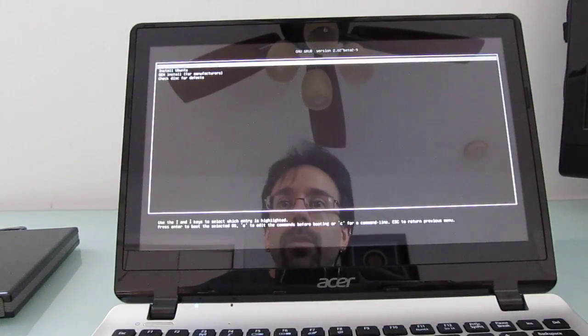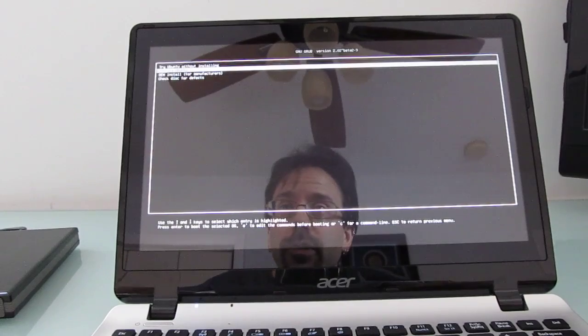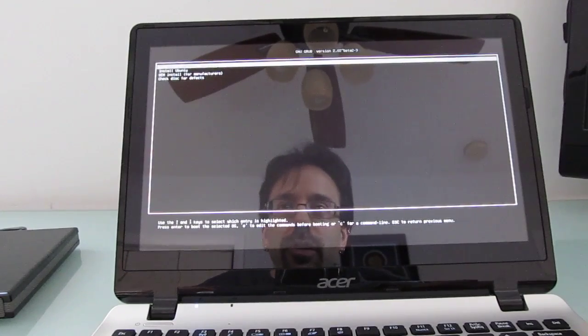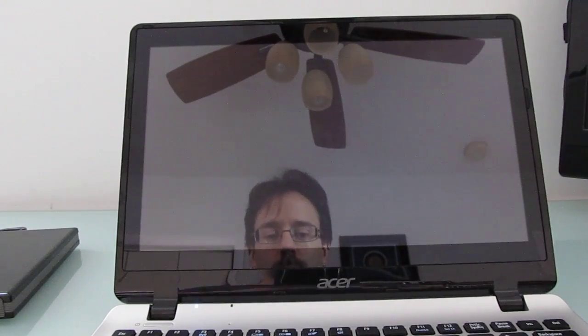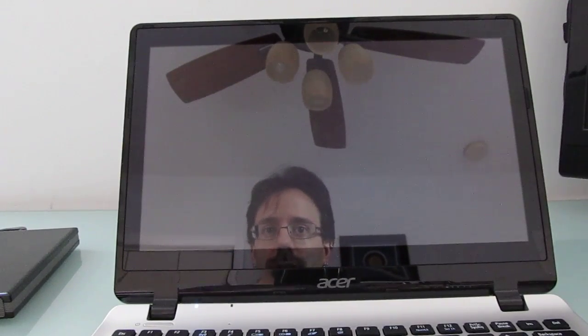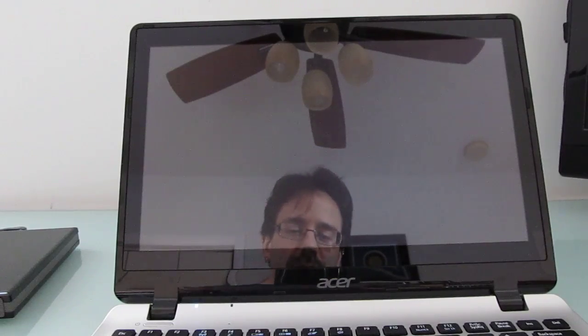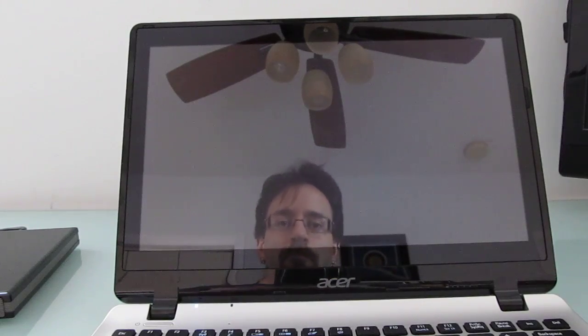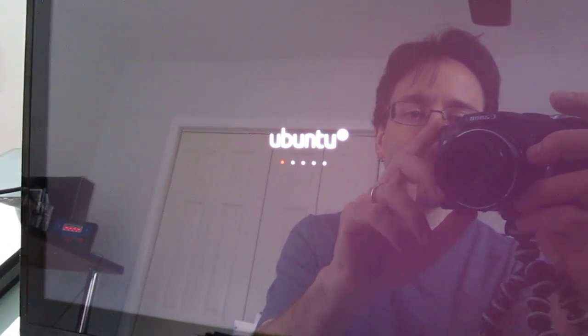And now we have an option to try Ubuntu without installing or install Ubuntu. I'm just going to try it without installing. And rather than wait for the whole process of having the operating system load, which takes a little while, I'll just show you that shortly we should see an Ubuntu menu. Right now, you just see a camera. There it is.